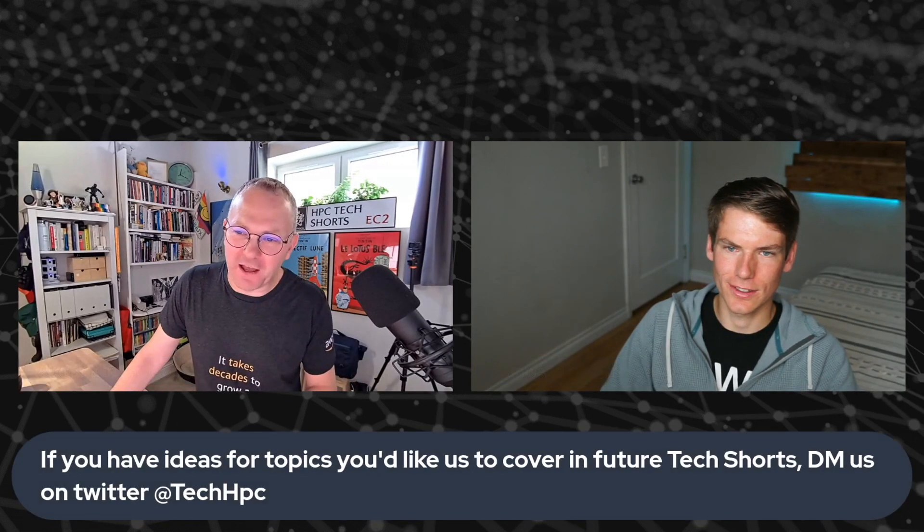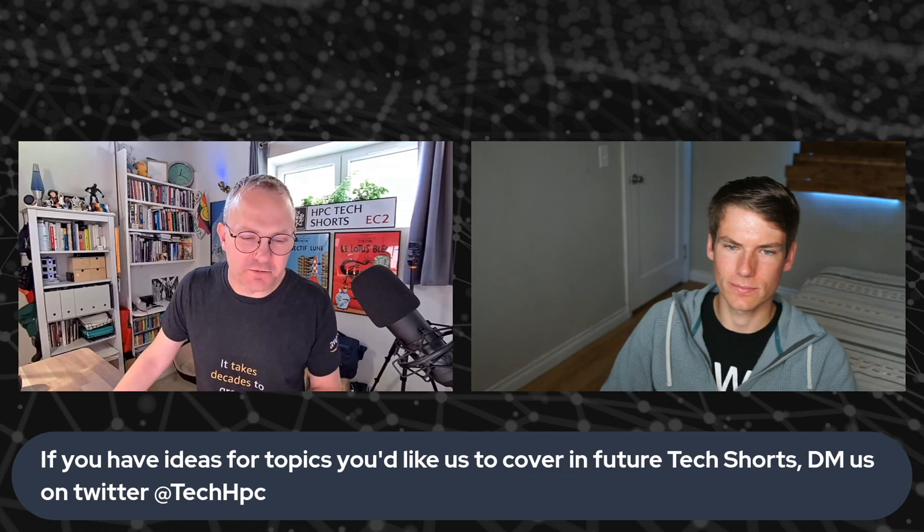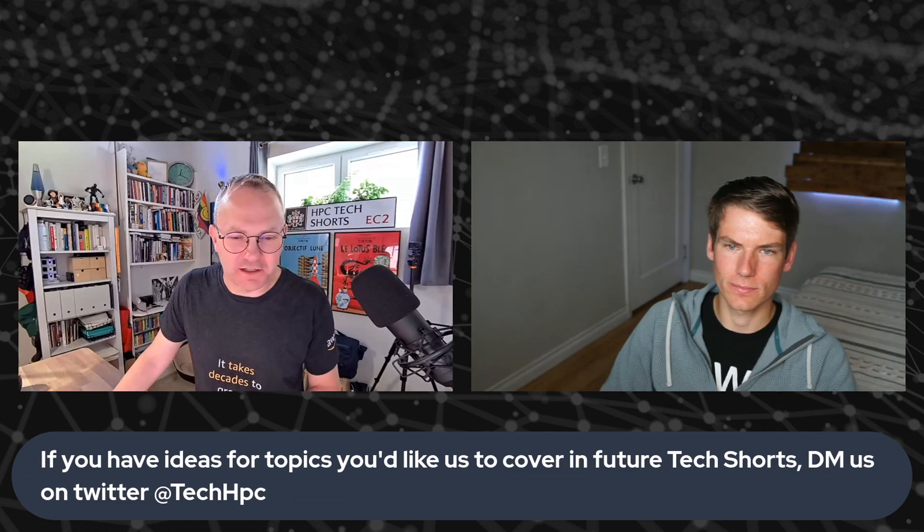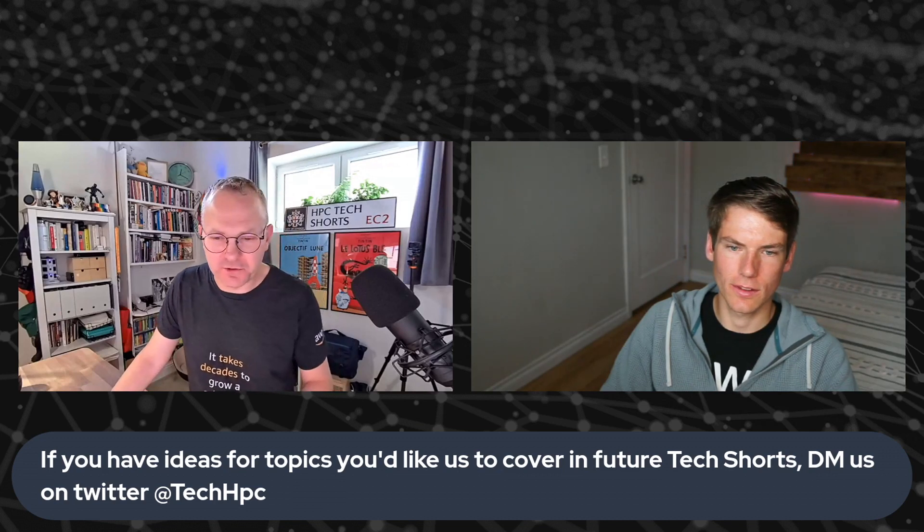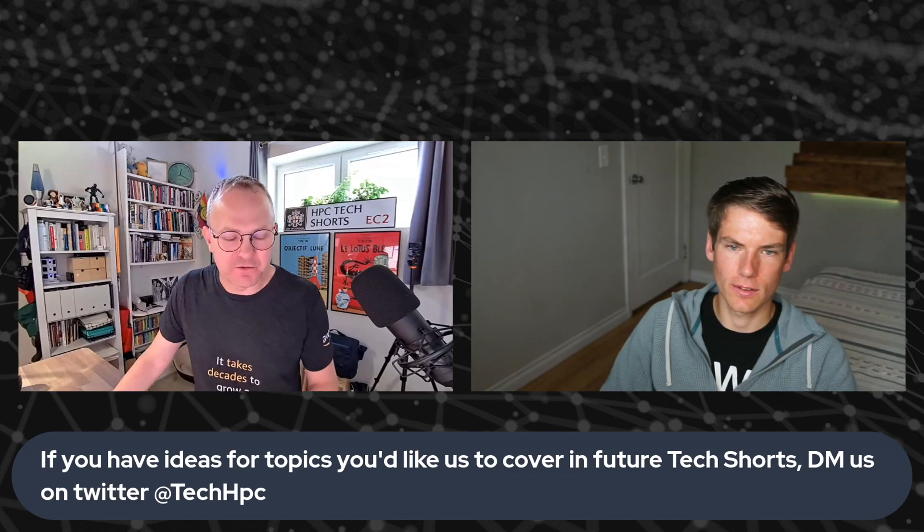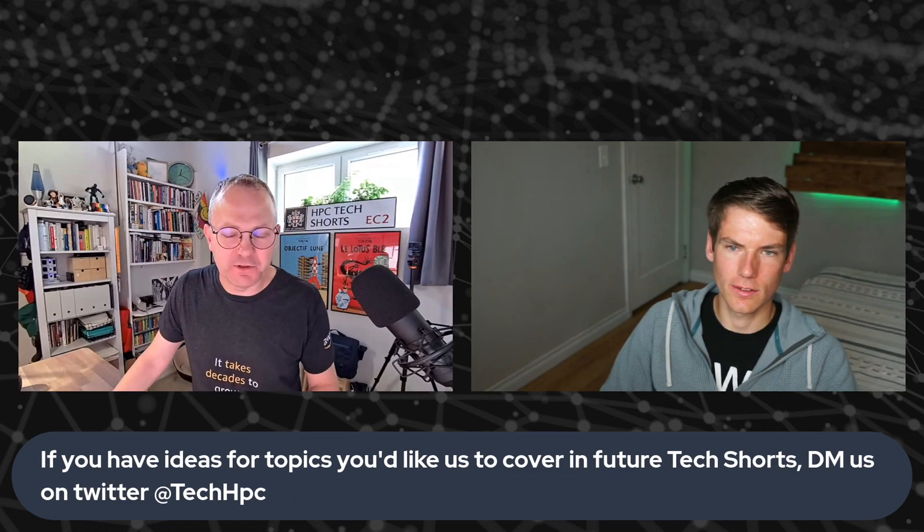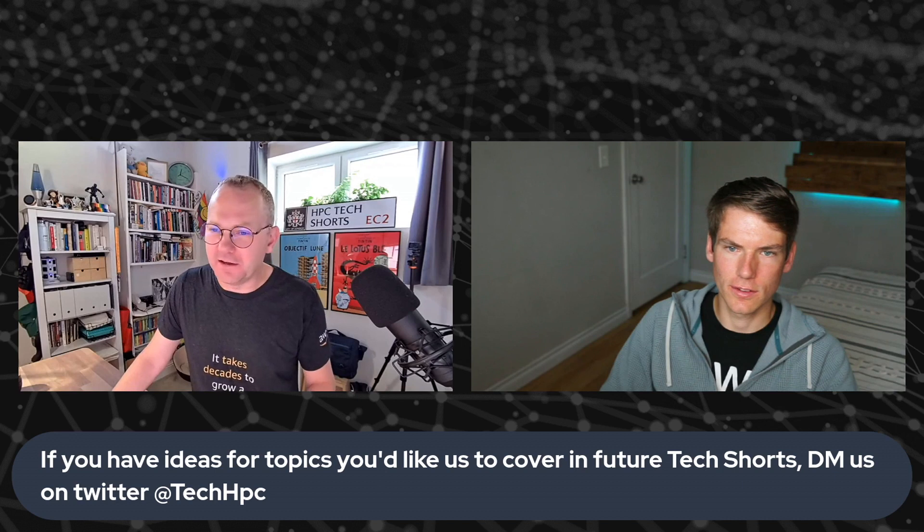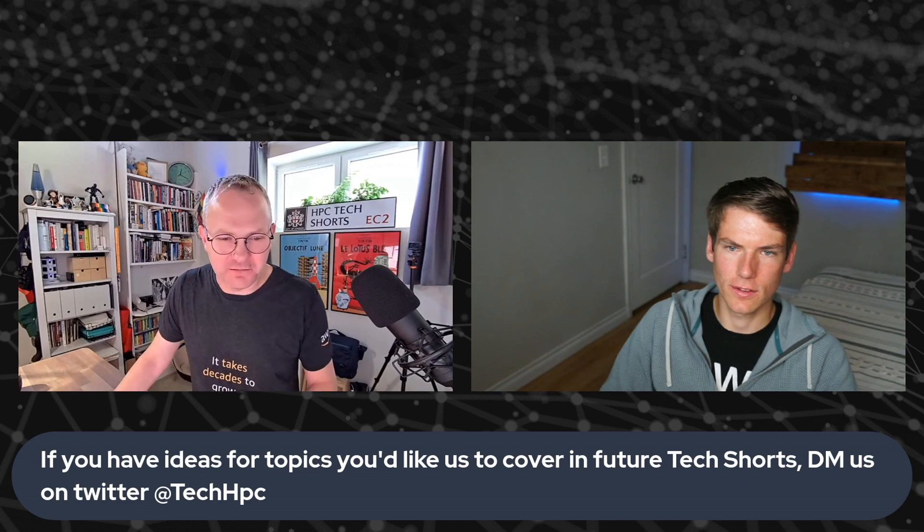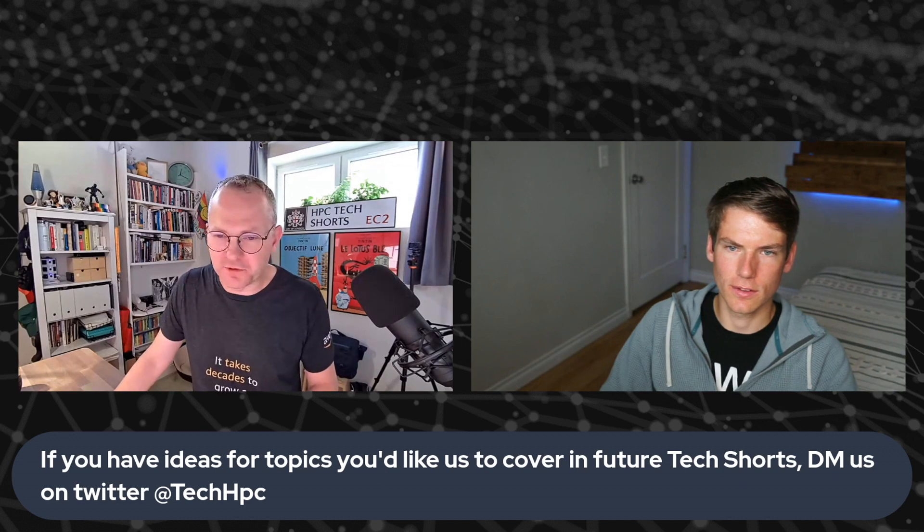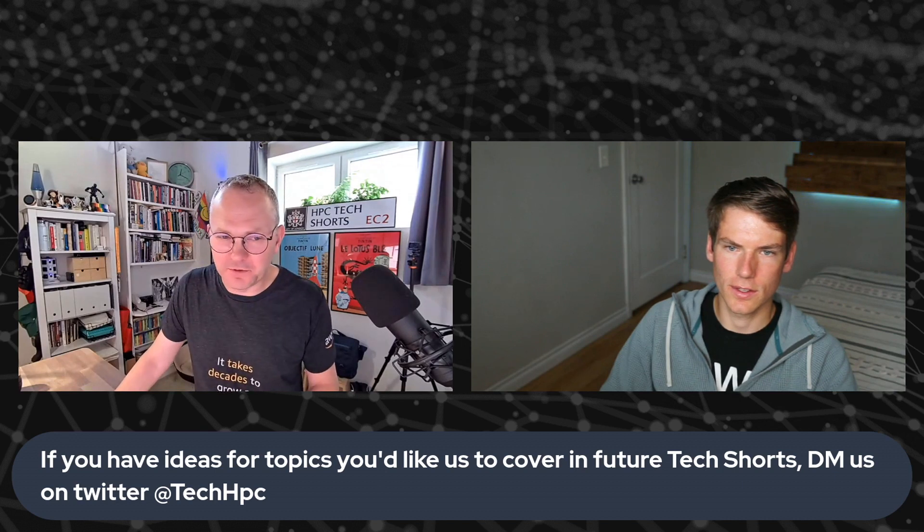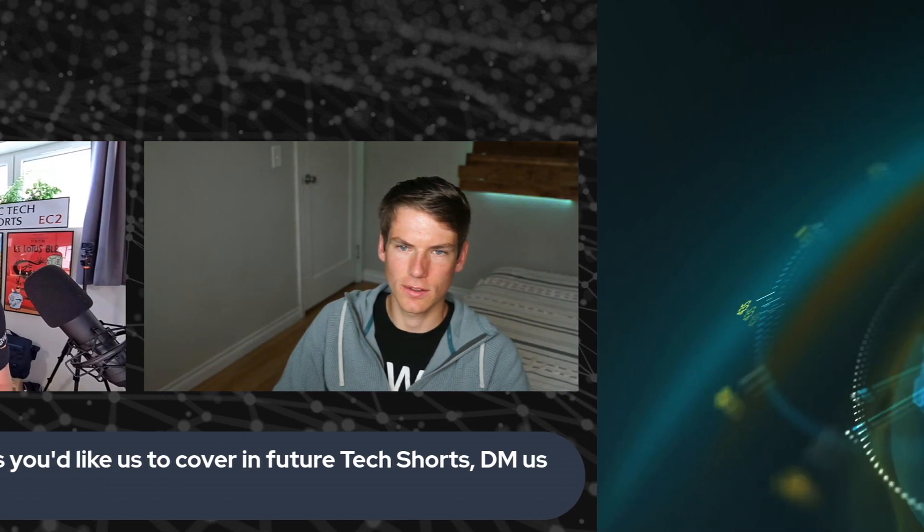Thanks. Cool. And for everybody else out there, if you've got any ideas that you want to see us dig into in a future tech short, please come and find us on Twitter. Our DMs are open. And until next time, I hope you enjoy using pCluster manager.